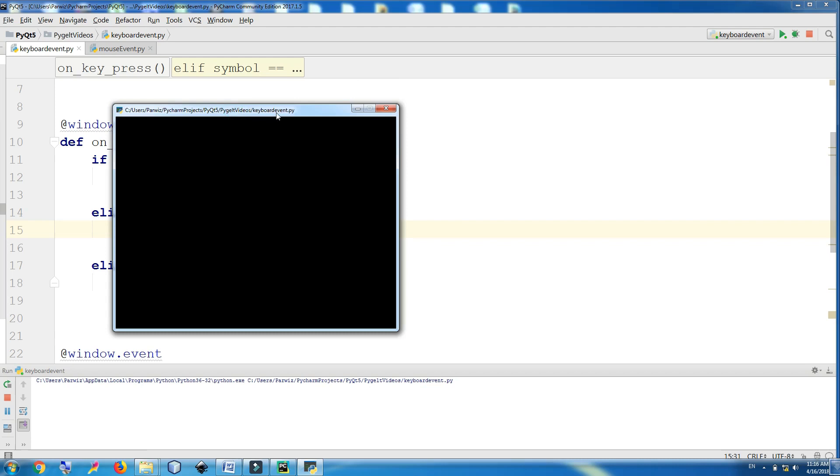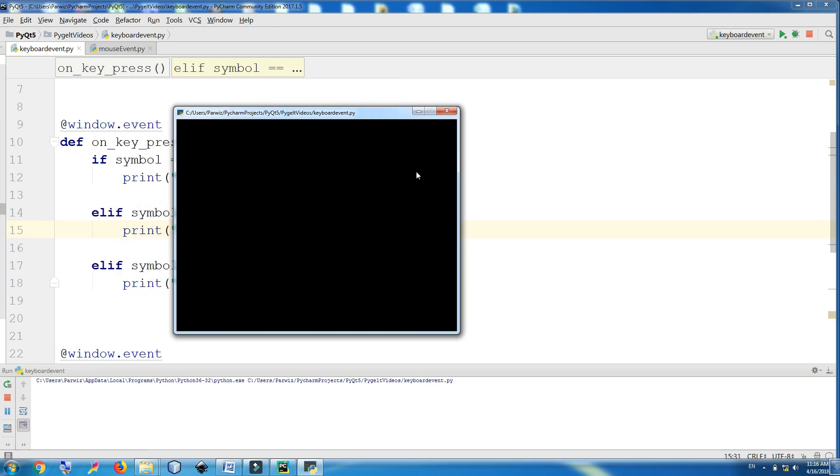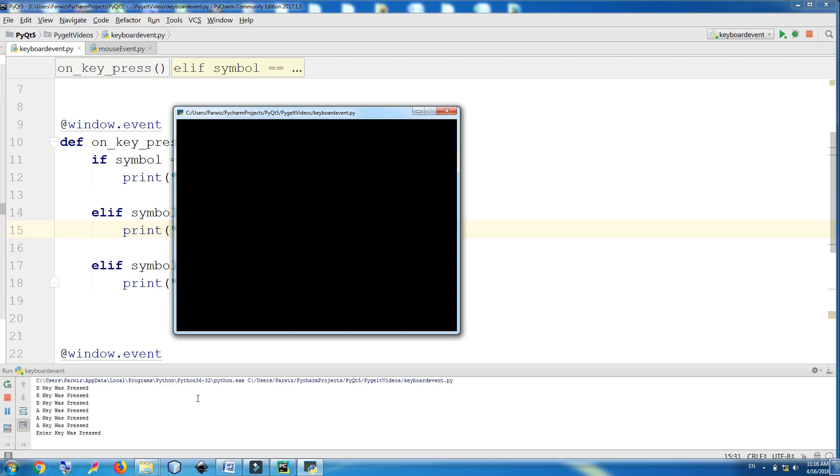In the last video we covered keyboard events in PyGlet. This was from the previous video. For example, if I press B, you can see it says B was pressed. If I press A, A key was pressed, and if I press enter, enter key was pressed.